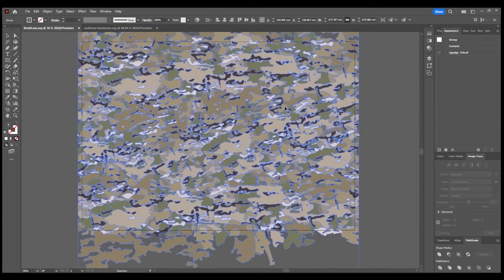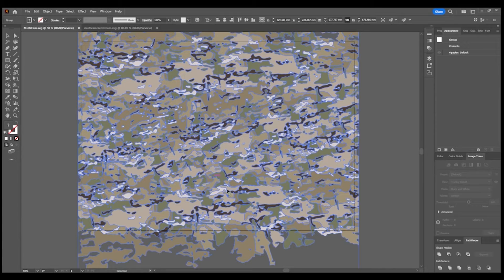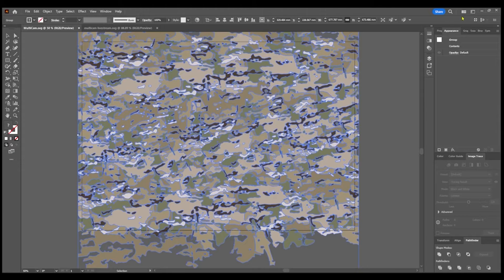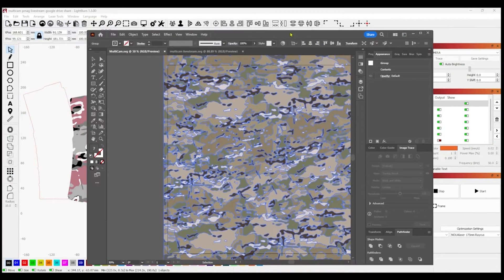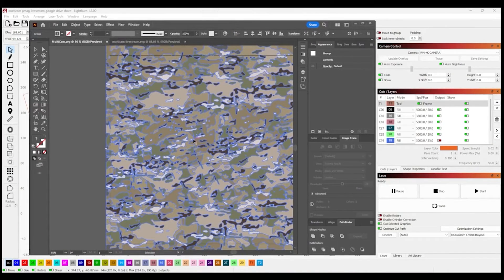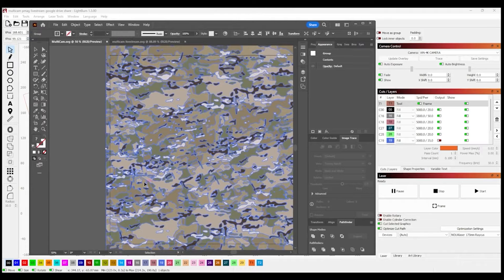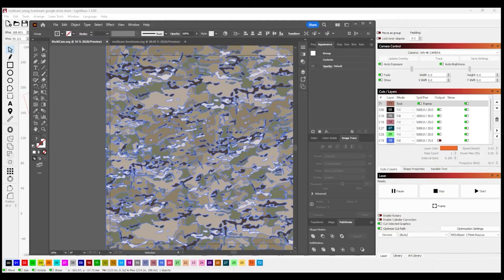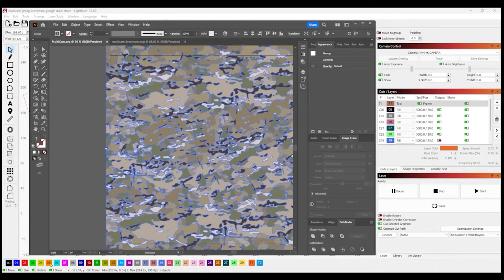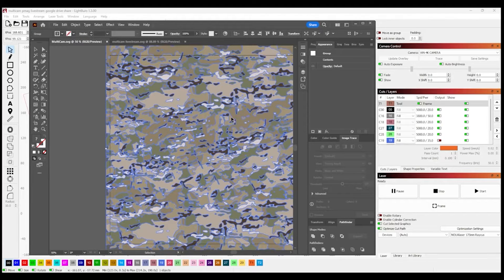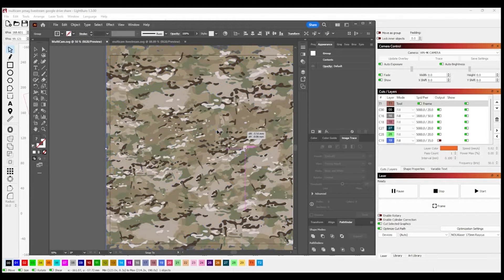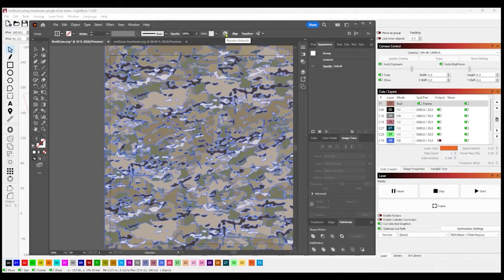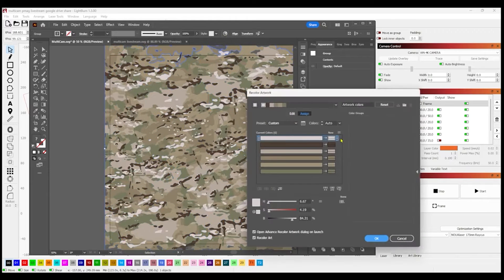Now, as you can see, there's all kinds of different colors in this pattern. What I like to do is basically mimic the LightBurn layers. So if you have black, blue, red, green, yellow, orange, I'll select the pattern and then go to your little color wheel for recolor artwork.